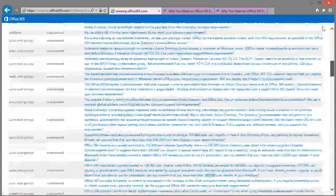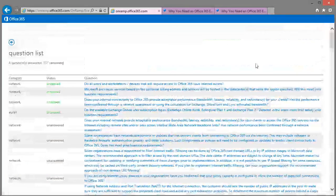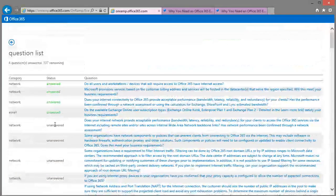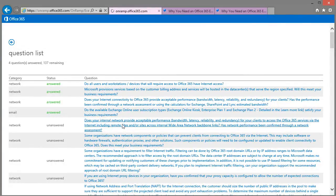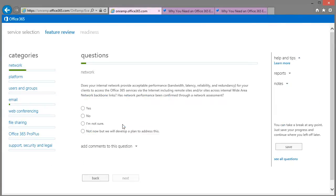But you could grab a copy of those questions and perhaps work through those with your client before you fill this in on their behalf.